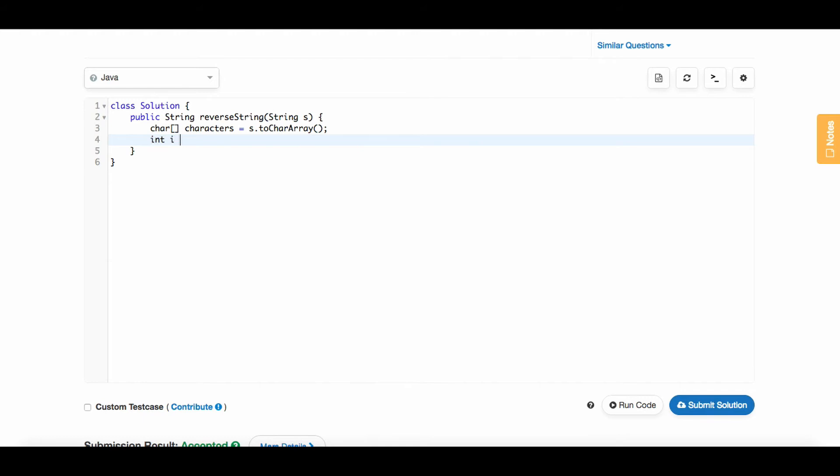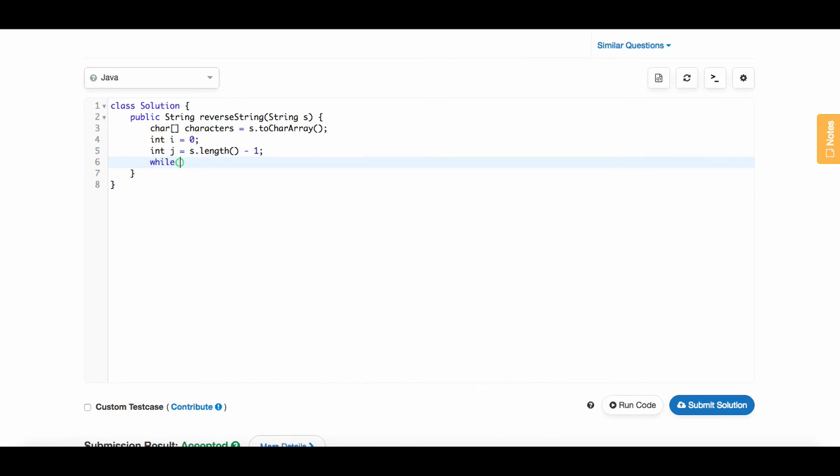To do that, let's make two pointers: i, which will start at zero, and j, which will start at s.length minus one because arrays are zero-based indexed. Now to make sure we do this throughout the entire string, we'll have a while loop: while i is less than j, we'll do something.